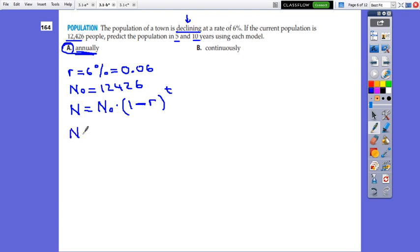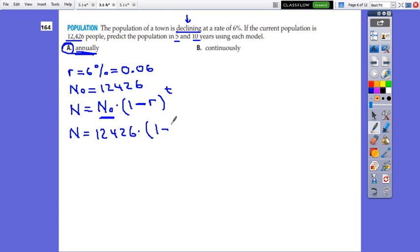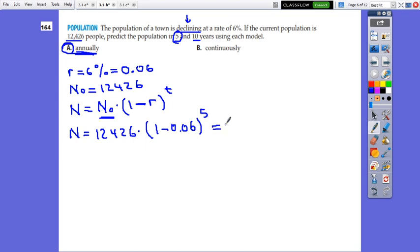So it will be N equals the initial population 12,426 times 1 minus the annual rate 0.06, and the time is 5 years. This gives N approximately equal to 9,119 people.